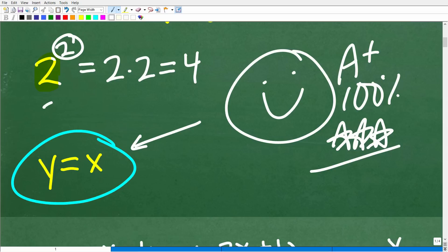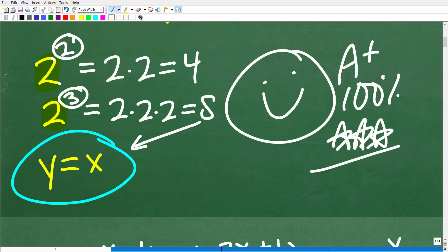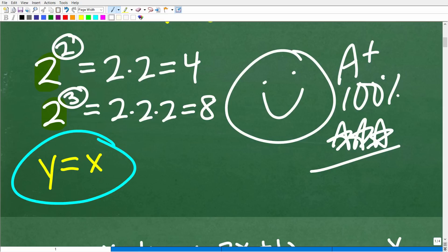Let's do another problem. 2 to the 3rd power — what do you think that means? Well, it means take this 2, the big number, and multiply it by itself 3 times. So that's 2 times 2 times 2, which of course is 8. These are called powers in mathematics. We're saying 2 to the 2nd power, 2 to the 3rd power. You could also say 2 squared or 2 cubed, but let's just use the word powers.